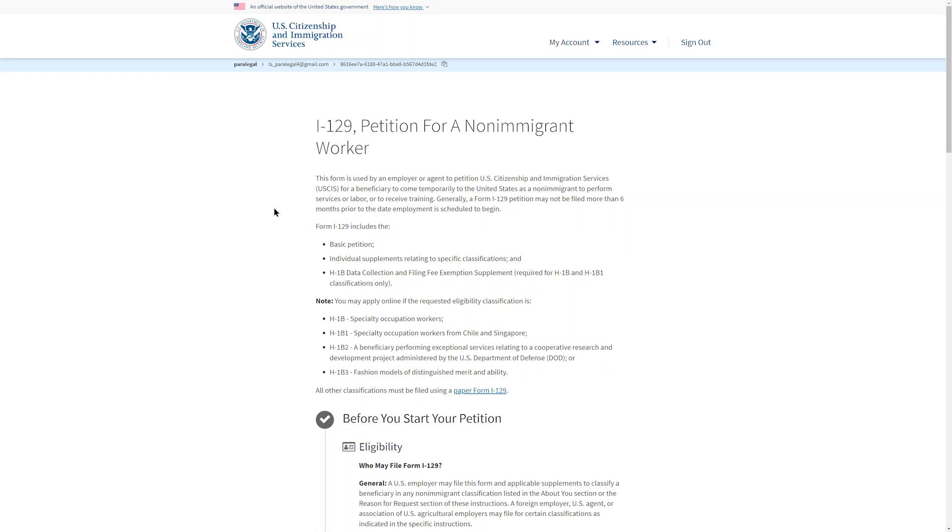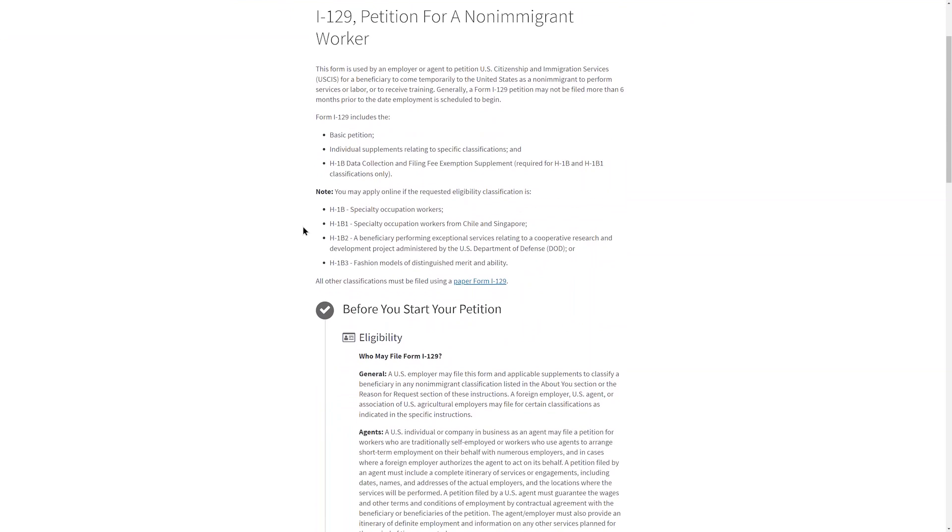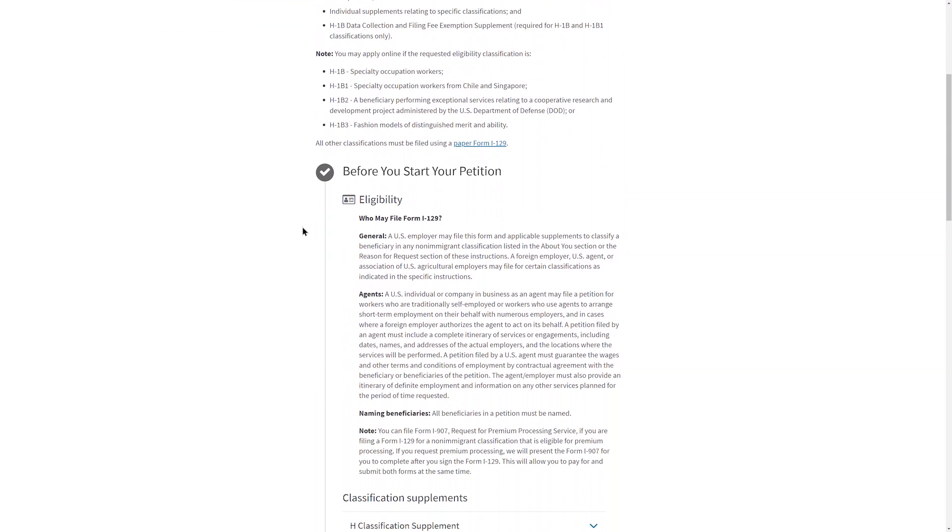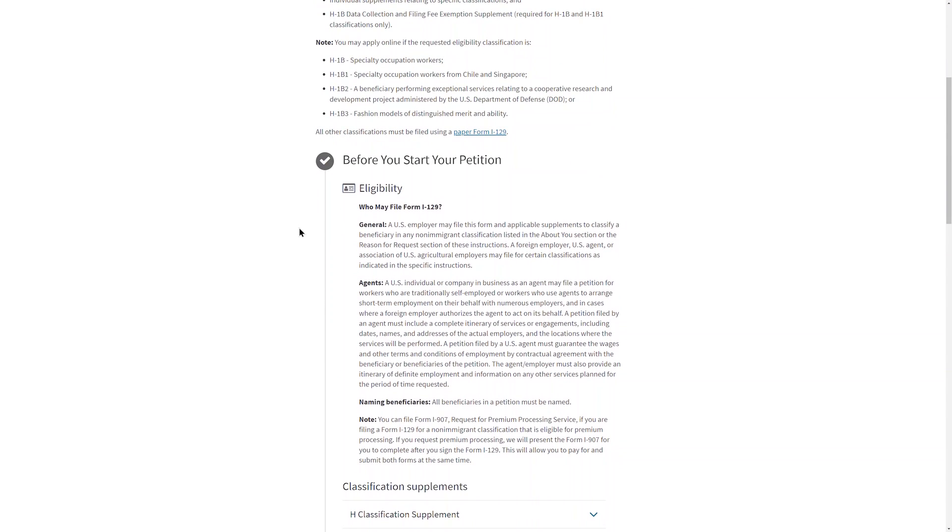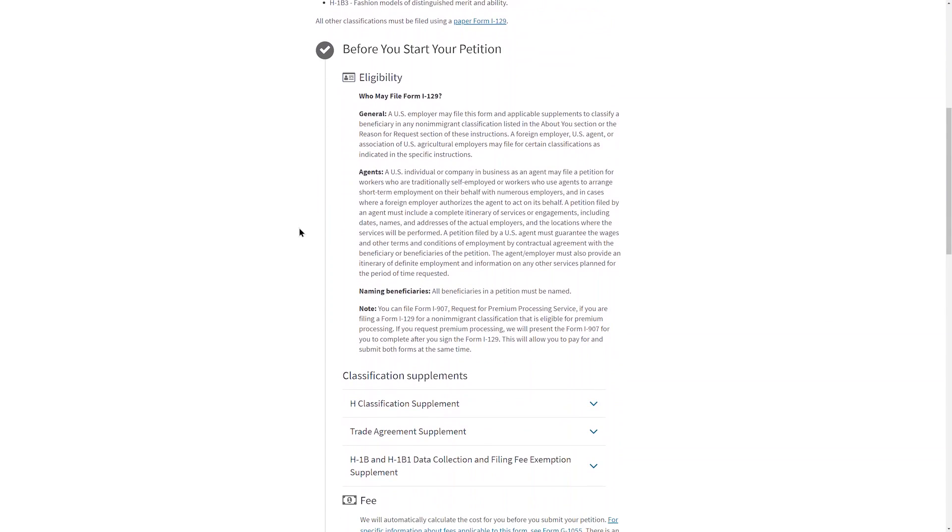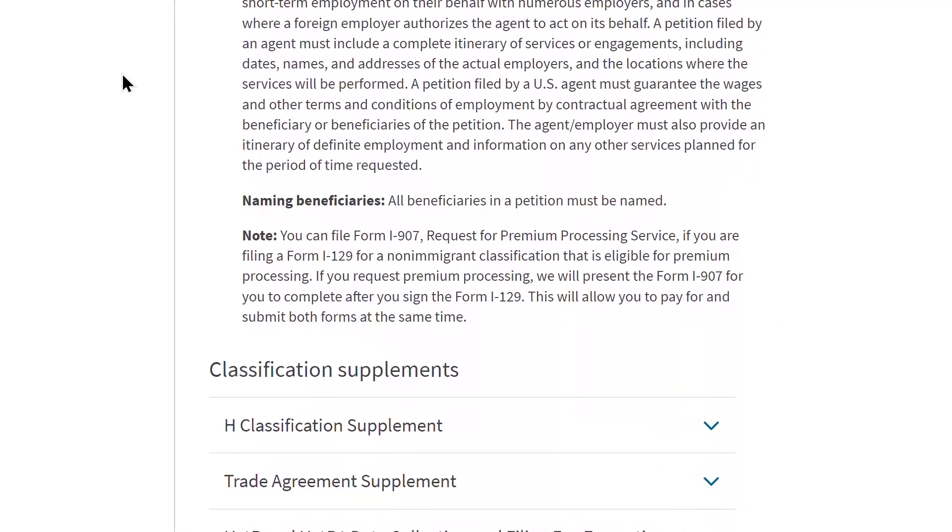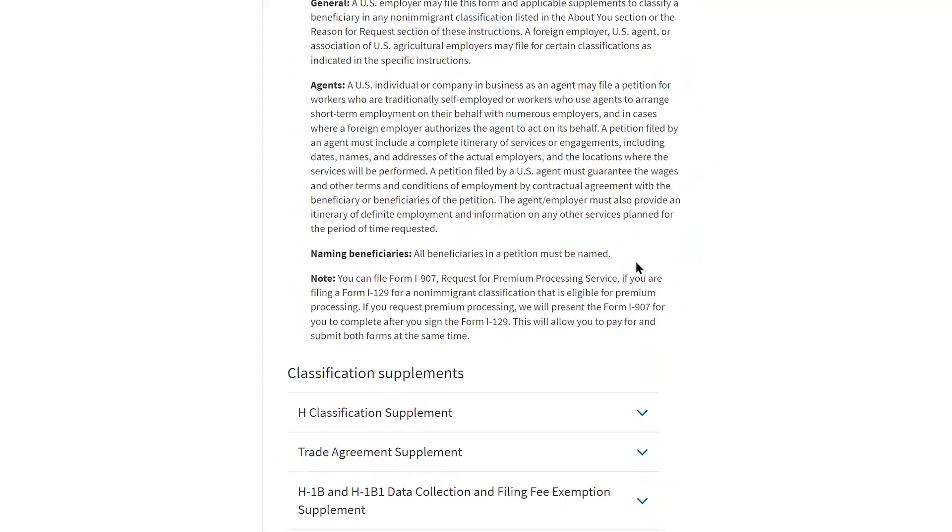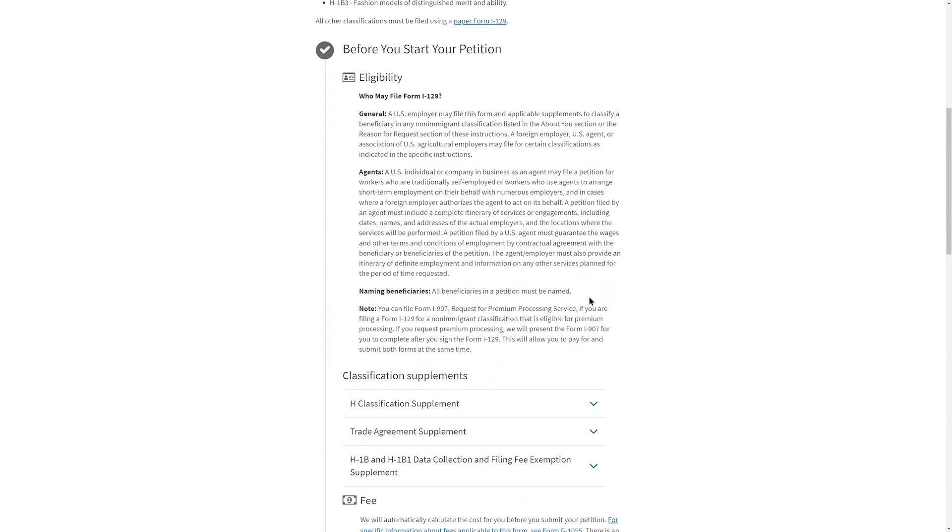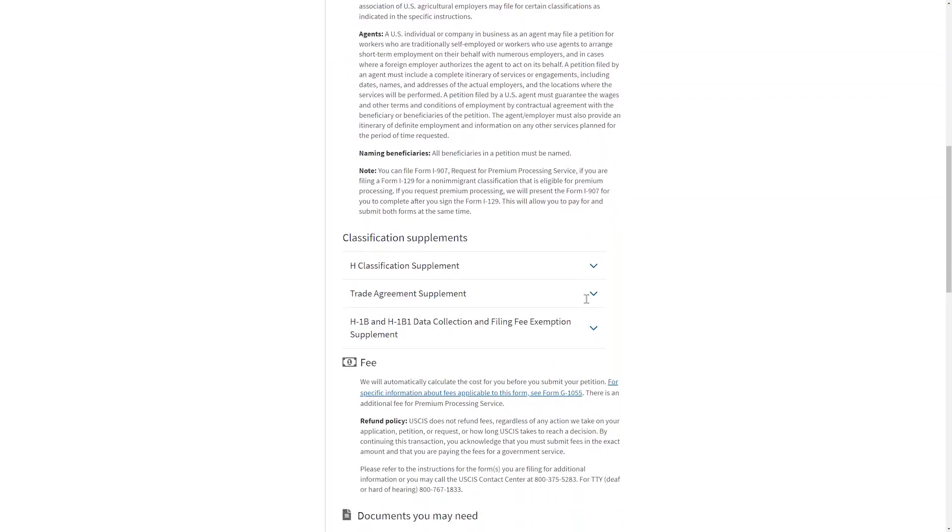The next screen will confirm the company and the form and we will have reminders about who may apply online. There is also a note to let you know that you can concurrently file Form I-907 request for premium processing. When you are ready, start the form.